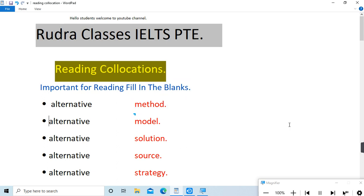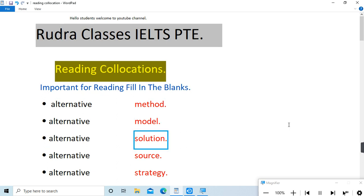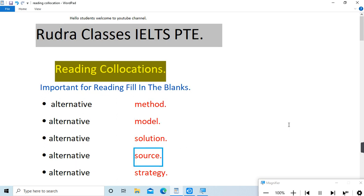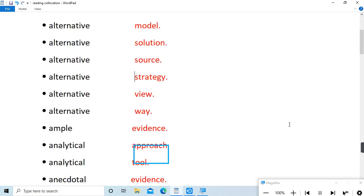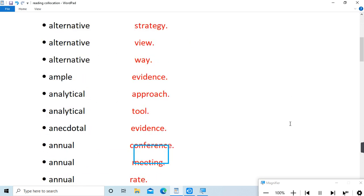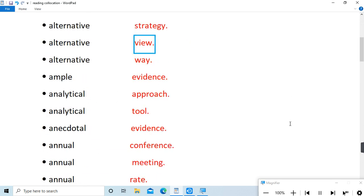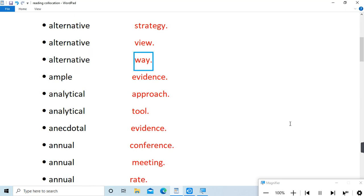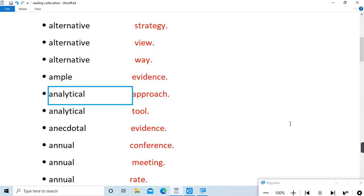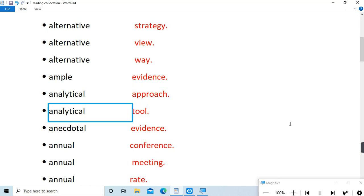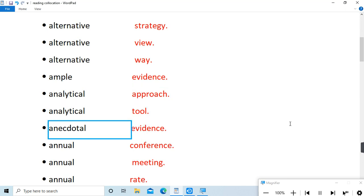method, alternative model, alternative solution, alternative source, alternative strategy, alternative view, alternative way, ample evidence, analytical approach, analytical tool, anecdotal